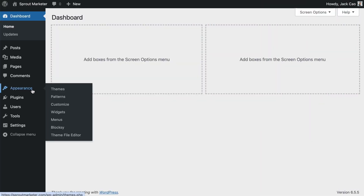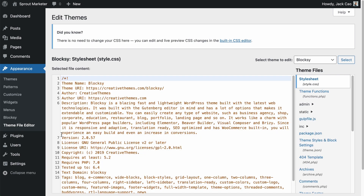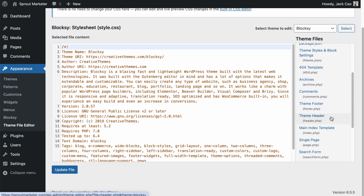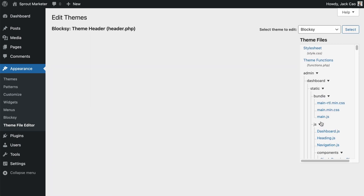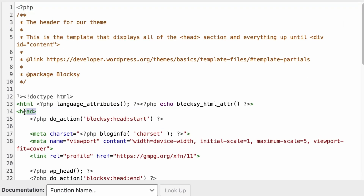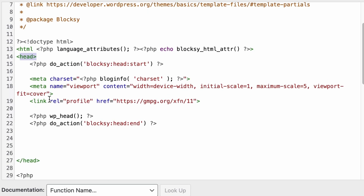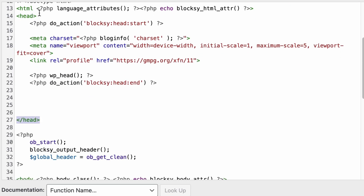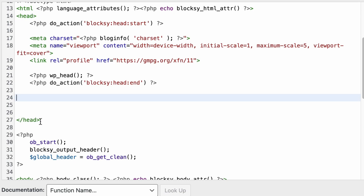To do that, hover over Appearance. For most themes, you'll be able to access the Theme File Editor. Then in the Theme Files on the right, select the Theme Header or the header.php. The Open Graph Meta Tags need to be added within the head section. This is the start of the head section and this is the end of the head section, so right above the close of the head section is where we will add our codes.